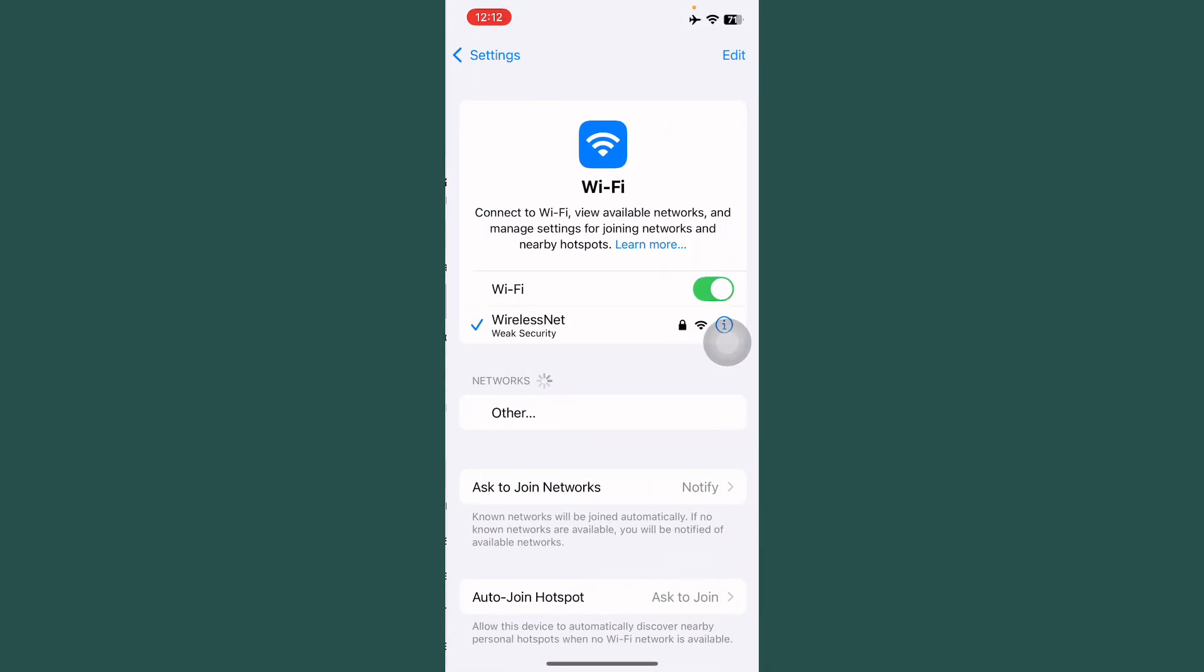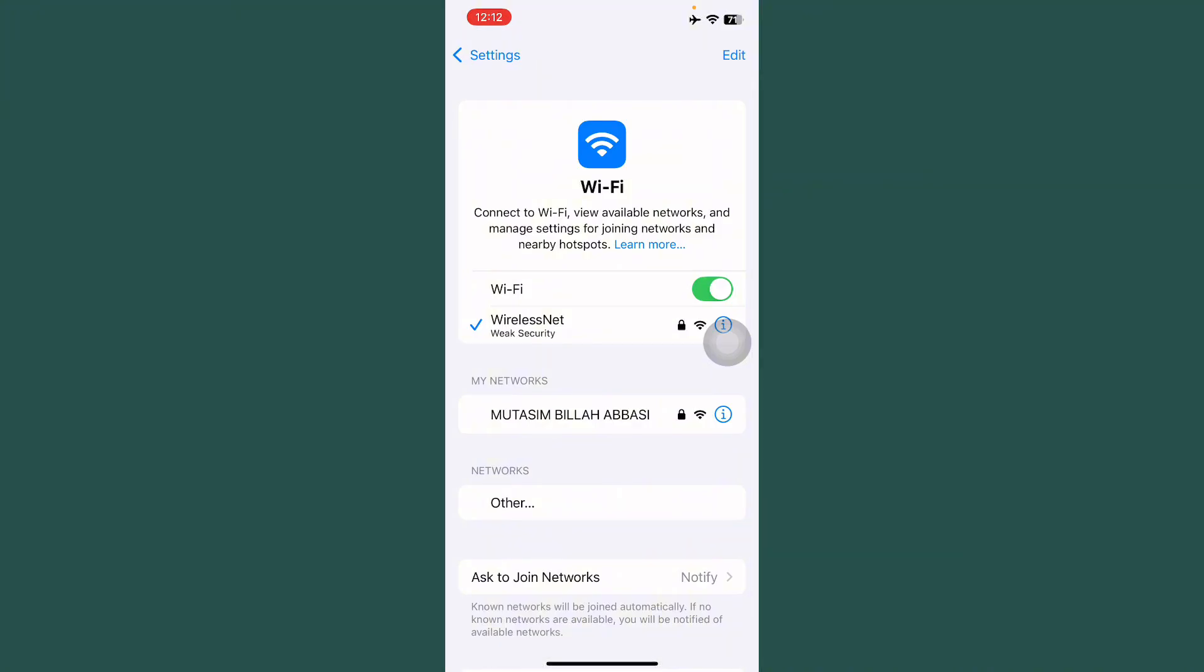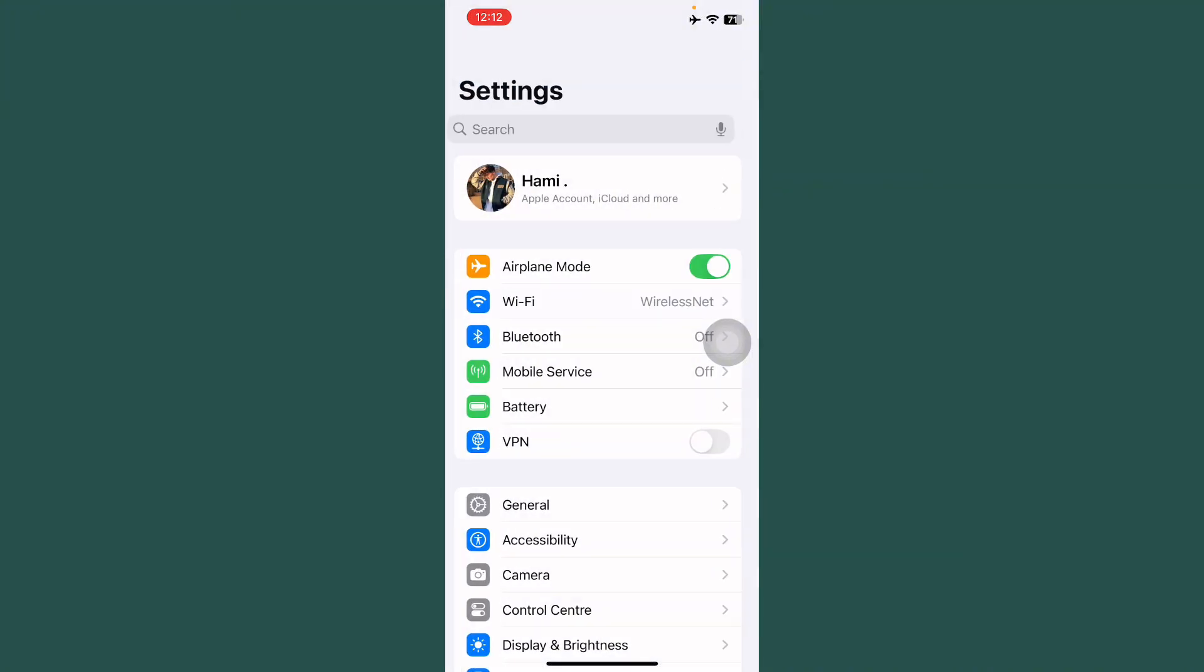First of all, open Settings. After this, tap on Wi-Fi and check your internet connection is working properly. After this, go back.